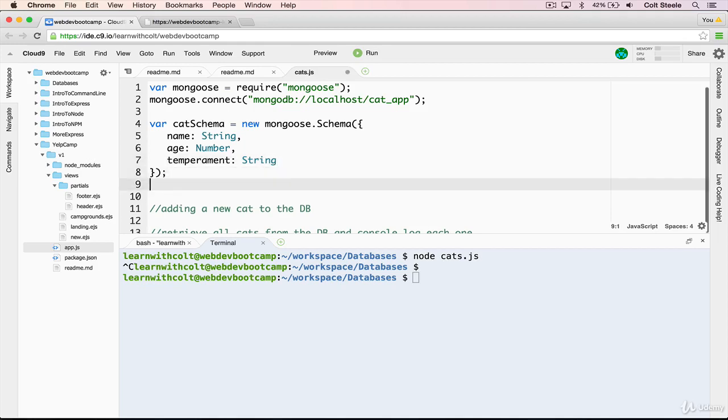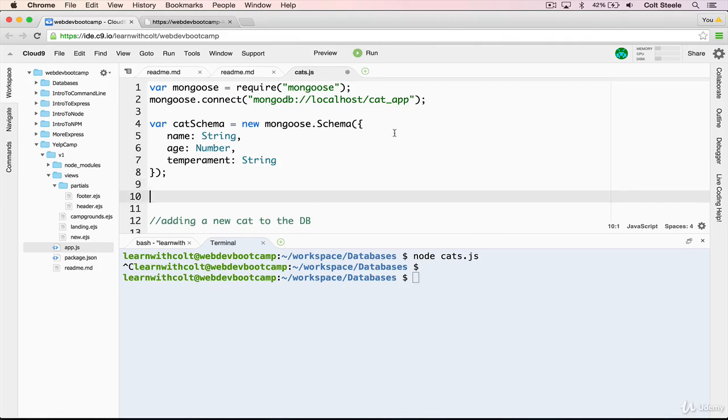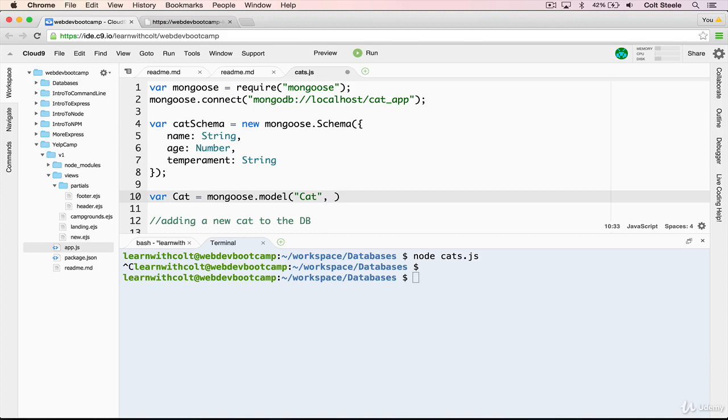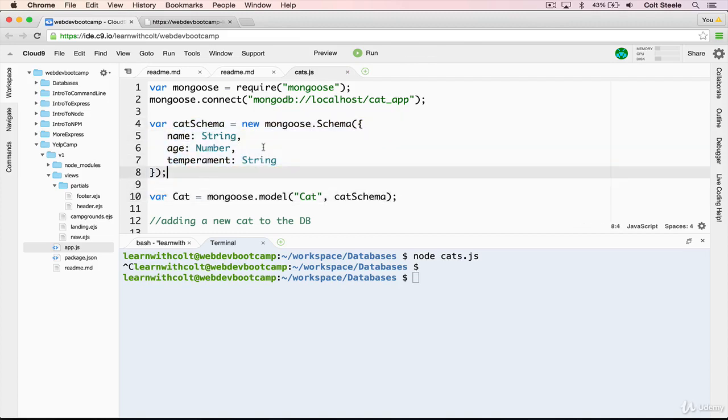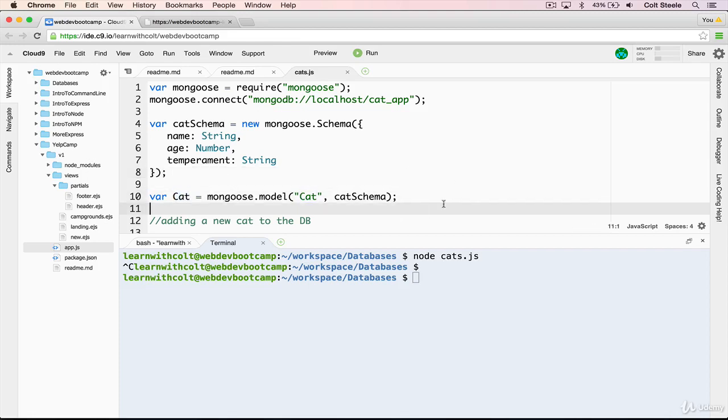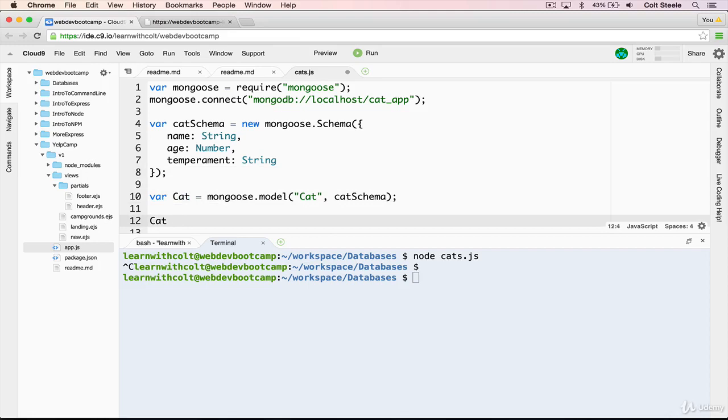Cat with a capital C equals mongoose dot model. And then cat, again in quotes this time. And then the schema. And we're going to save. So what we did here is we took the schema, cat schema, which is just a pattern that says every cat has a name, age, and temperament. And we compiled it into a model. And we save it to a variable cat. And now we can use that cat variable with a capital C to make new cats, to find cats, to remove cats, to update cats.